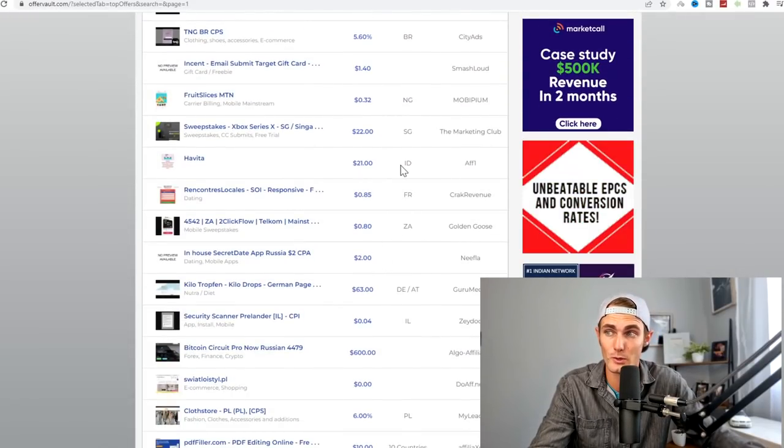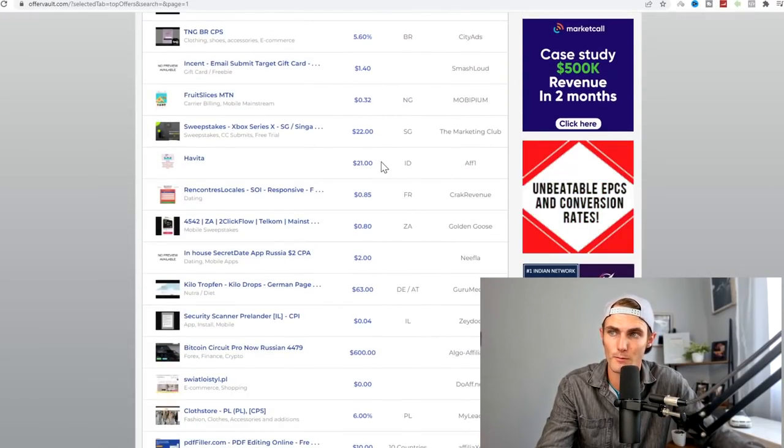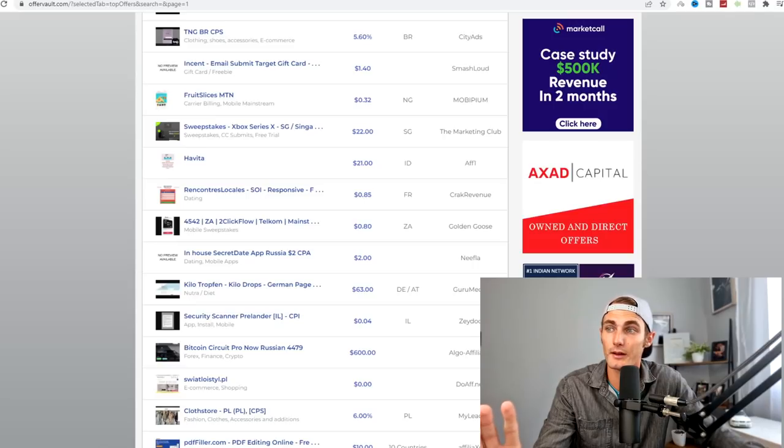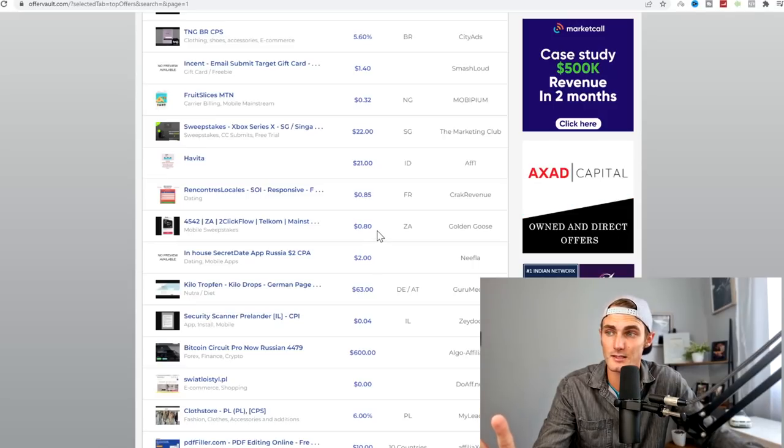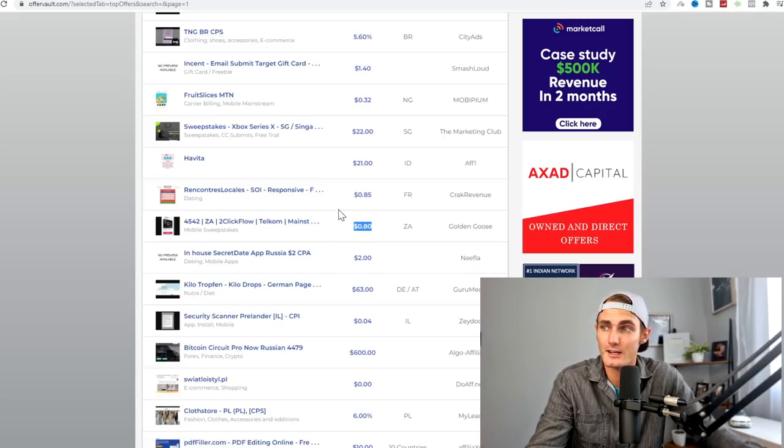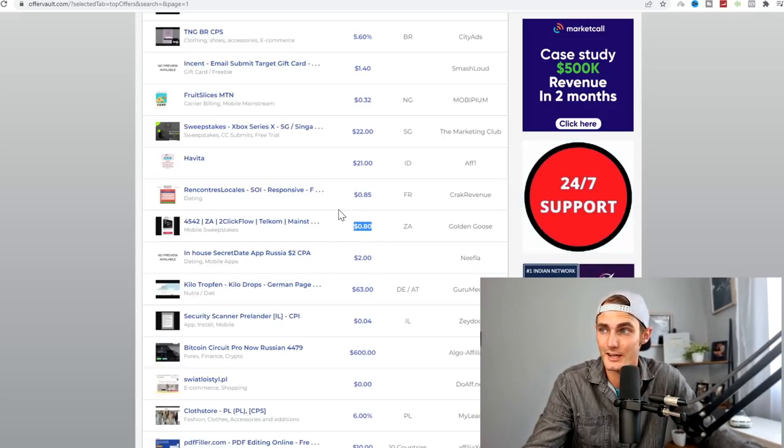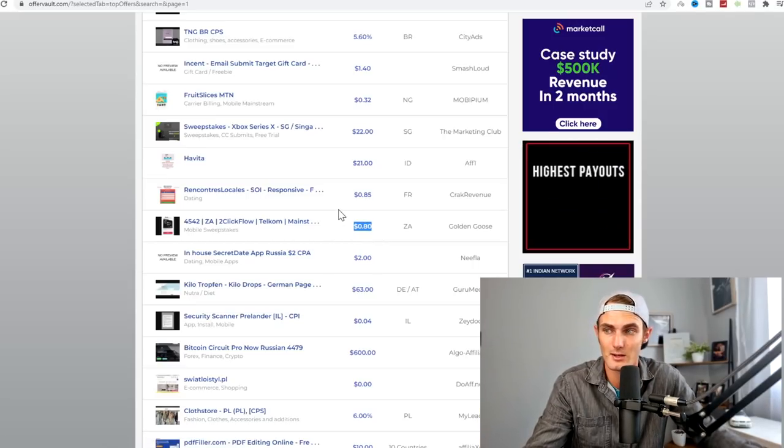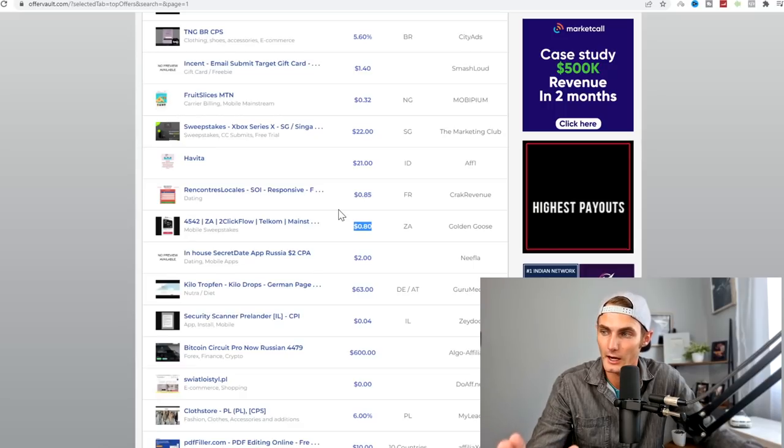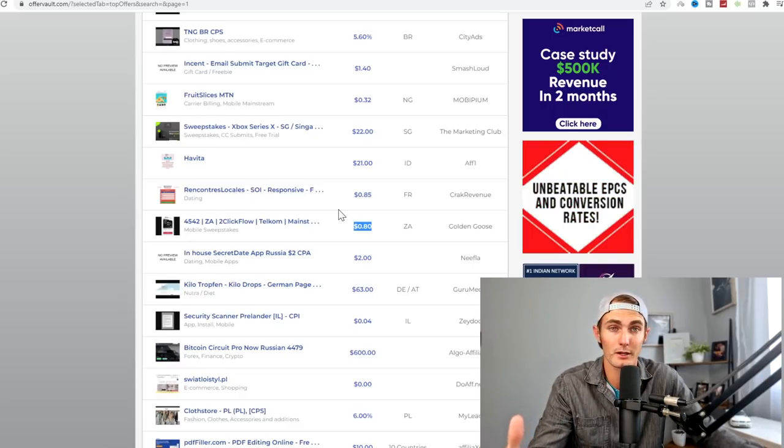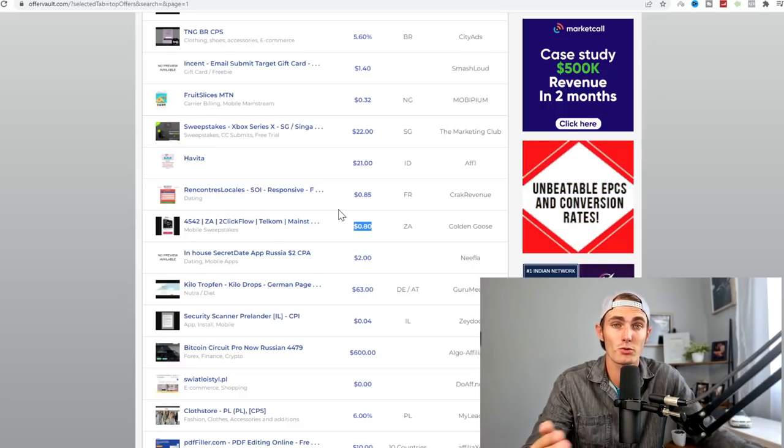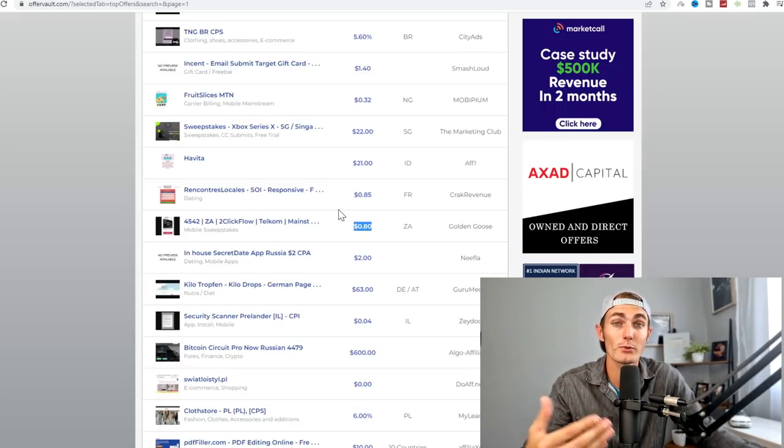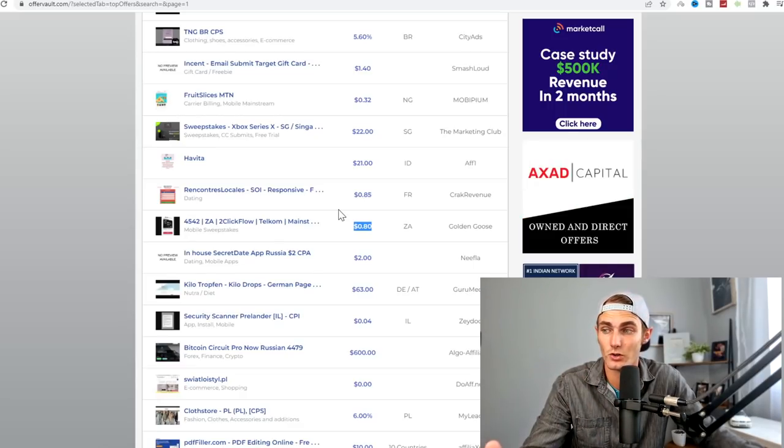You will get paid anywhere between $0.96, $1.40. Some of these are paying up to $21. Those are most likely affiliate products. Here, 85 cents, 80 cents. It really takes your lead a couple of seconds and it gives them the opportunity to win something for free. At the same time, you're getting paid for that.